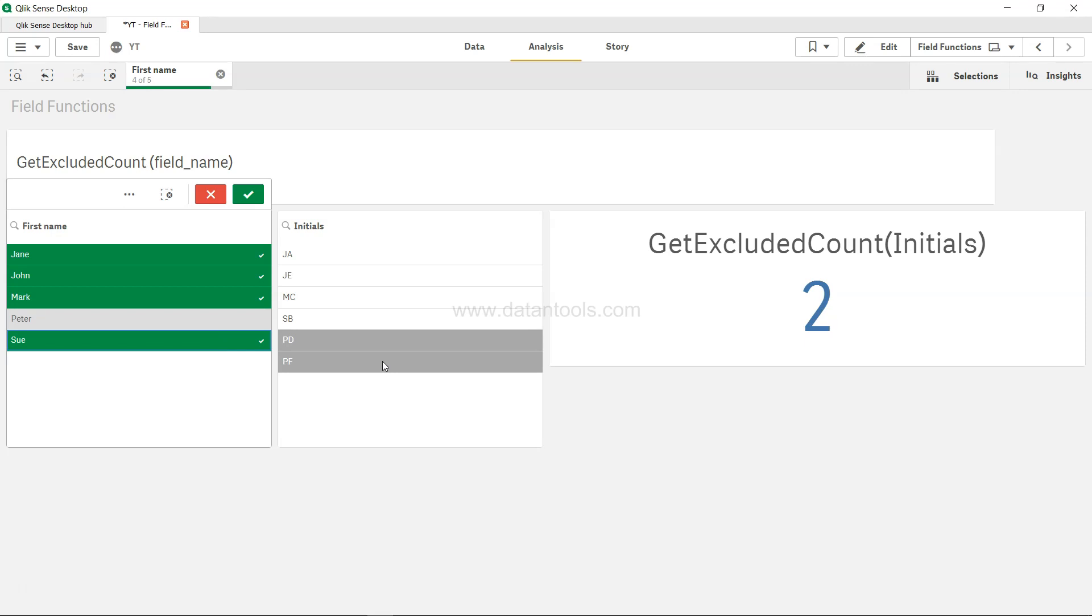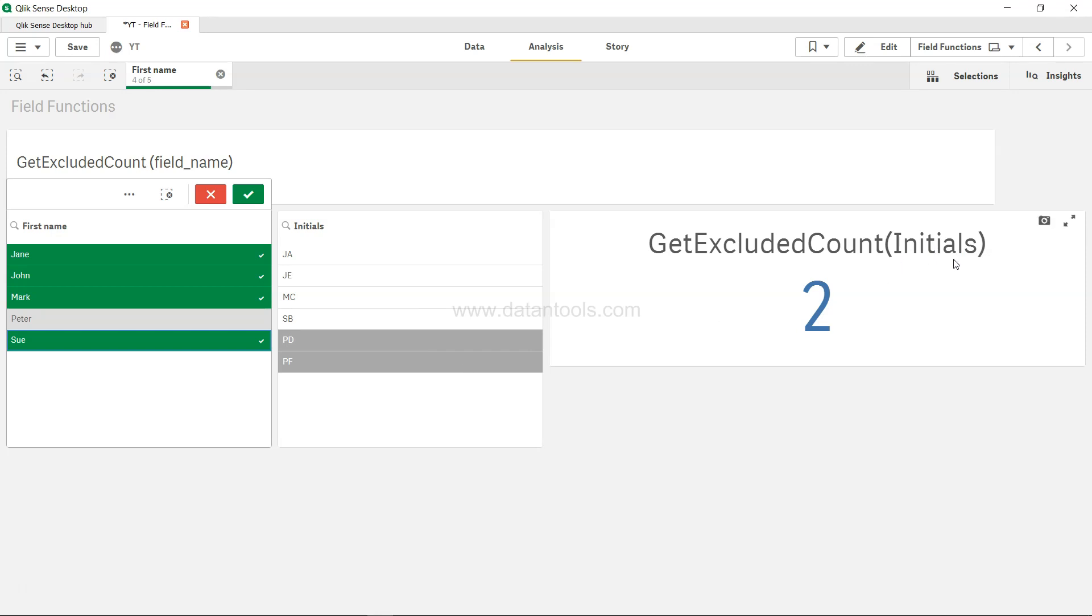This is how you can get the excluded count value. As you can see, this is only for one particular field. That's what you need to specify here—that for initials you want the excluded count.